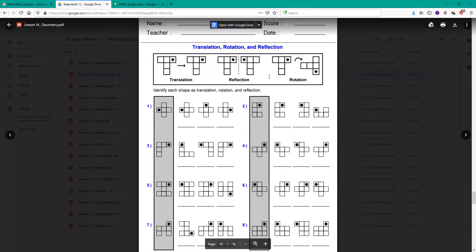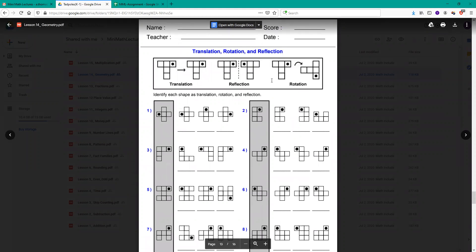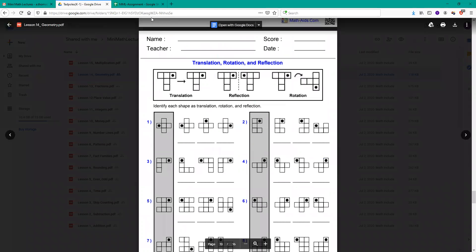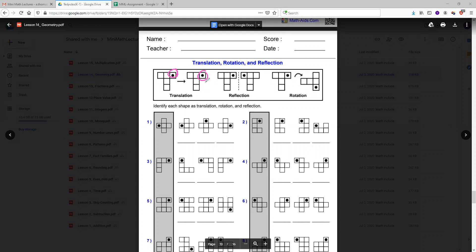The next thing we're going to learn about is translation, rotation, and reflection. So all you have to do is follow the dot. As you can see in translation, the image looks exactly the same. The dot is on the same exact part. Reflection, the dots are facing each other when you're looking at them. It's like reflecting. And rotation is when the dots are completely in a different shape, in a different way. And it's because the shape rotated.